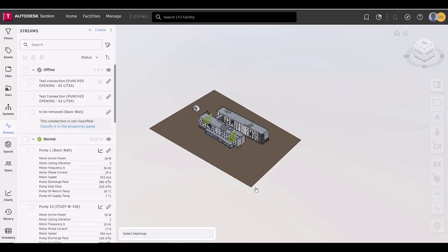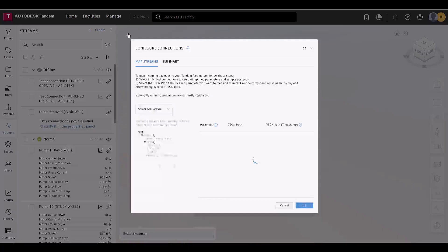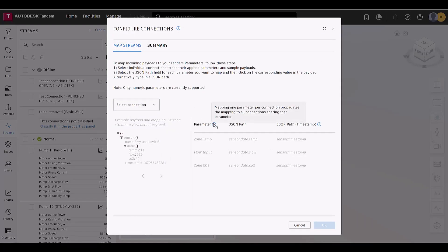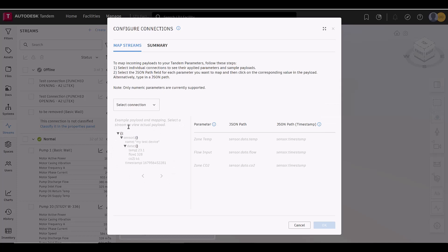Following that, we've enhanced our configure connections dialog box. There are two info icons that explain in more detail how the mapping for that column works. We also provided an example payload before selecting a connection from the drop-down.